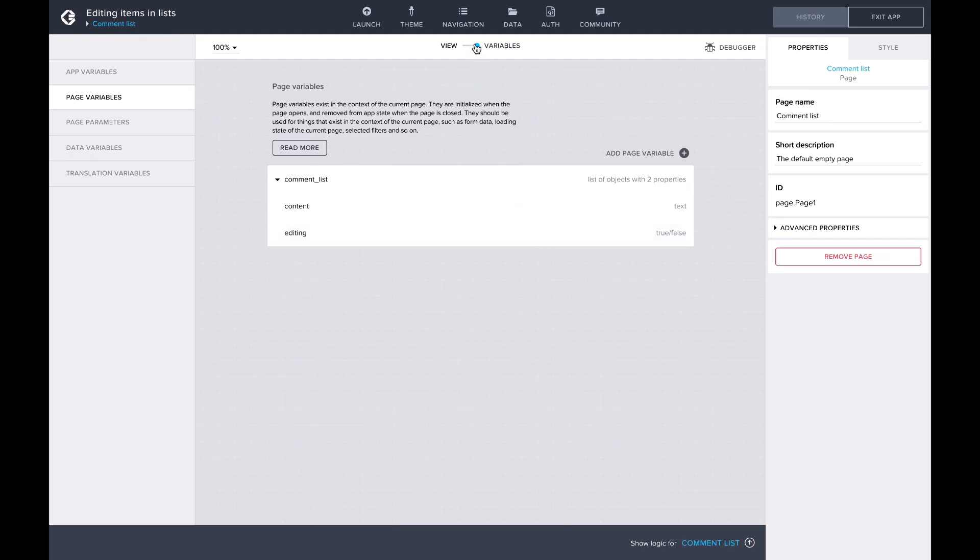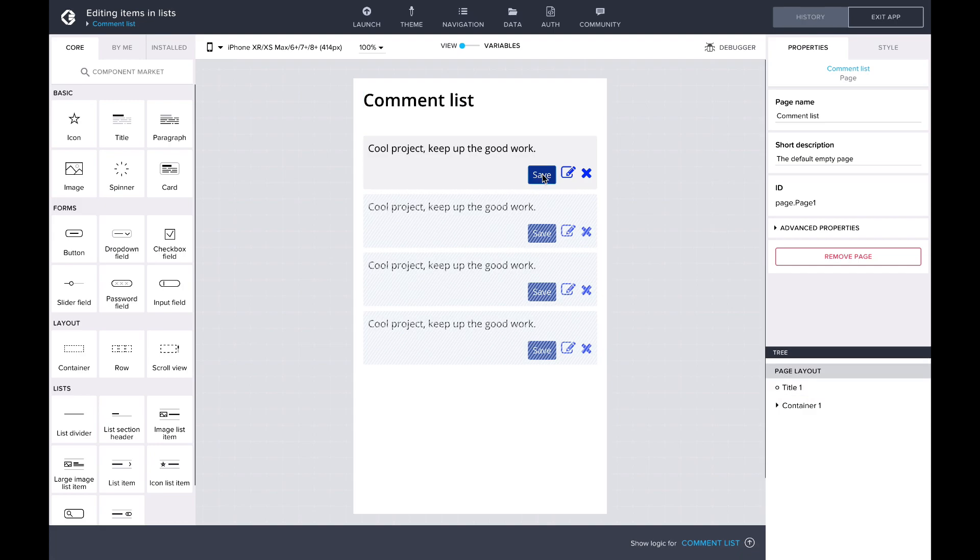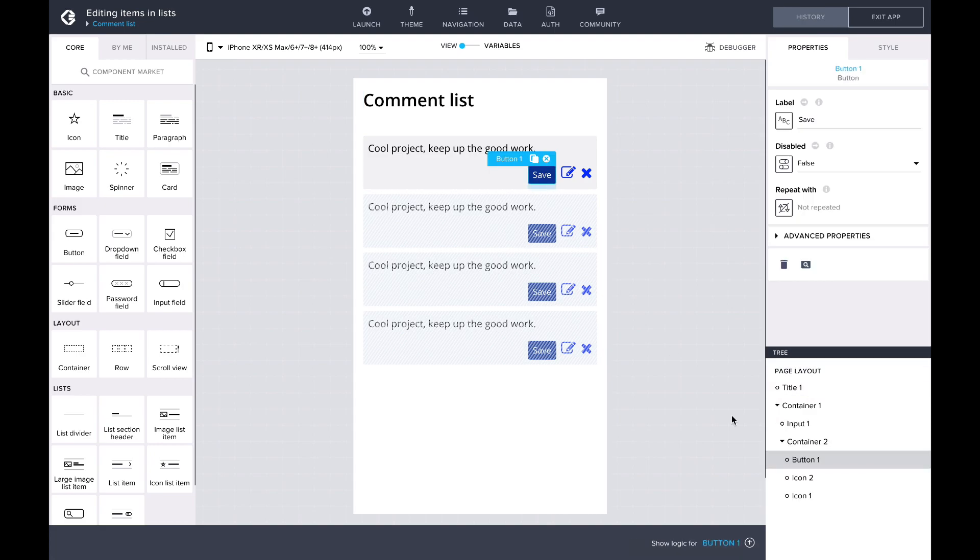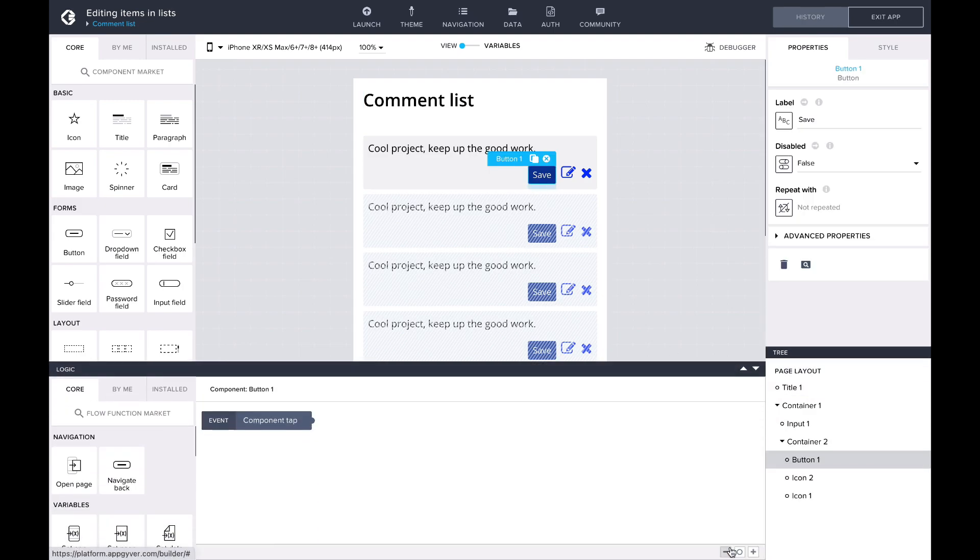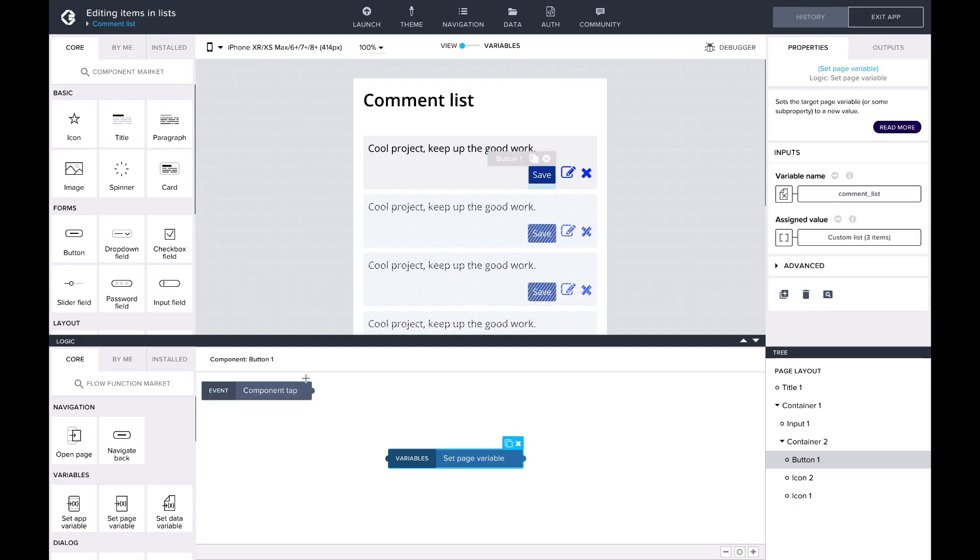I have already defined that when you click edit, the text box becomes editable and a save button appears. Now we'll need to save the content of the edited comment using the formula setItemAt. When save is clicked, we'll want to update the list of comments, so let's add the flow function setPageVariable after the component tab event.